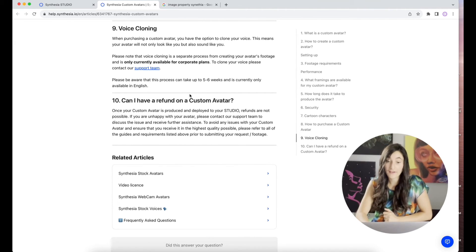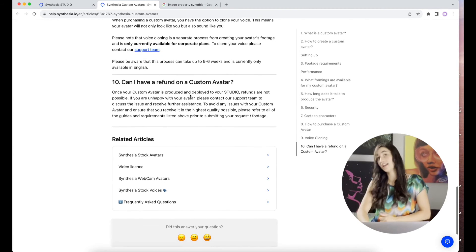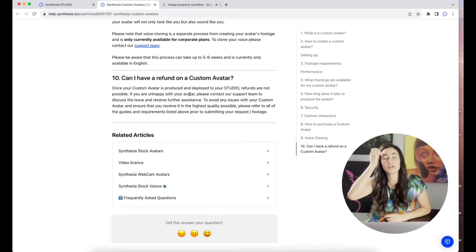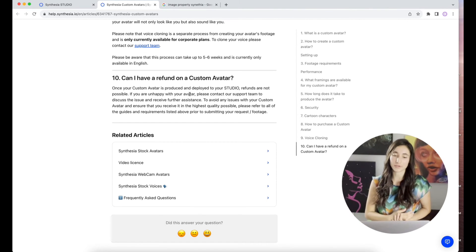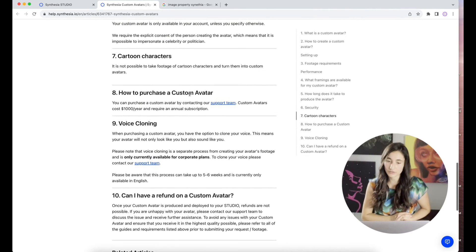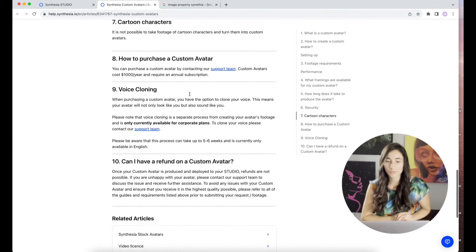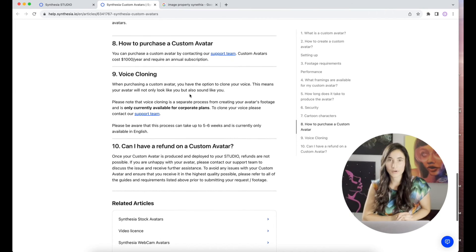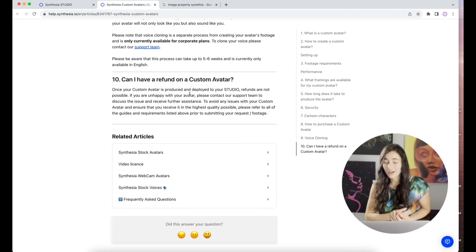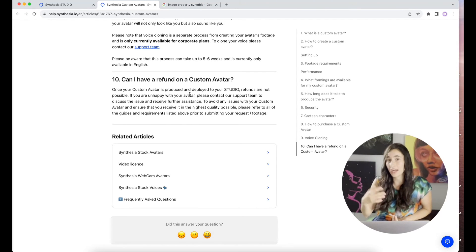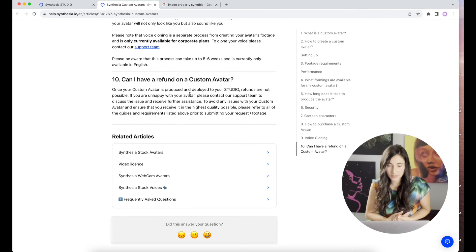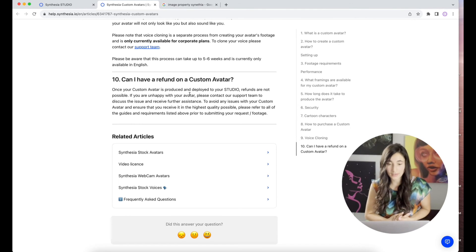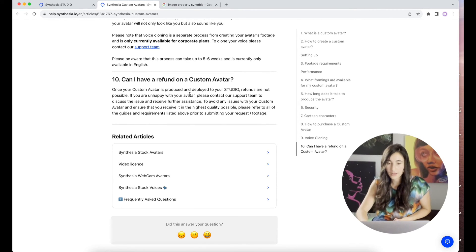Can I have a refund on a custom avatar? So let's say you're not very satisfied with the animation process or with how you look afterwards. Once your custom avatar is produced and deployed in your studio, refunds are not possible. So I wonder if you are able to end your $1,000 a year subscription, or if that's just indefinite since you've created it. If you're unhappy with your avatar, please contact our support team to discuss the issue and receive further assistance.